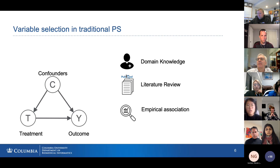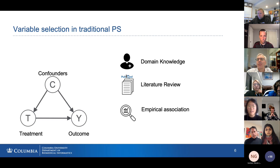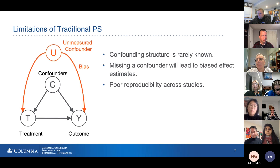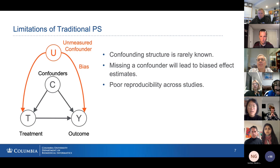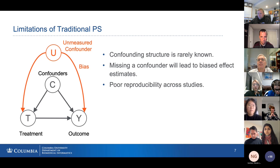Traditional propensity score methods rely on confounder selection. Researchers select confounders usually through domain knowledge, literature review of published studies on the same hypothesis, or empirical association in the data to find variables associated with the treatment and the outcome. The problem is that if some variable believed to be a confounder has not been measured in the database, it becomes an unmeasured confounder and we cannot adjust for it. Sometimes variables are in the database but because the confounding structure is not known, we can miss selecting a confounder. If there's a confounder we fail to adjust for, that can lead to bias in our causal analysis.